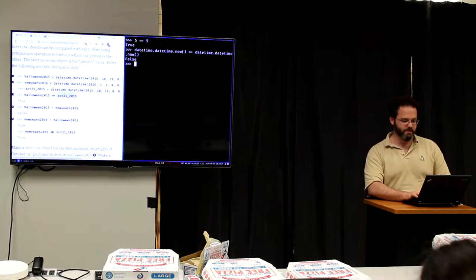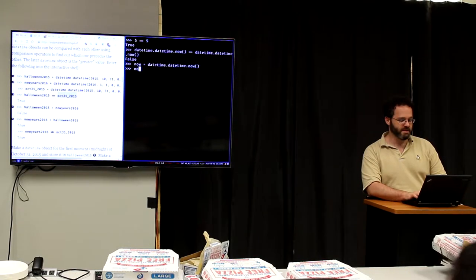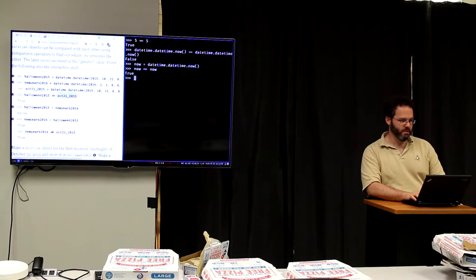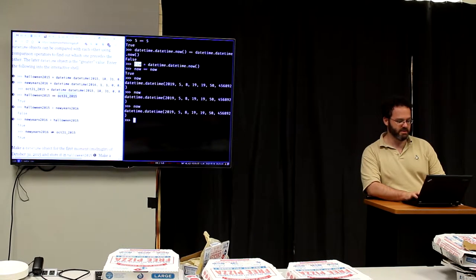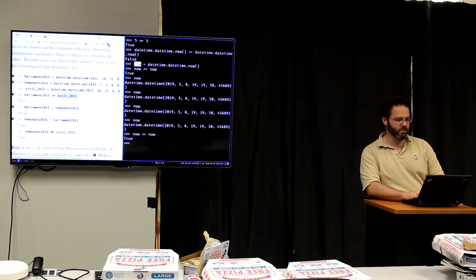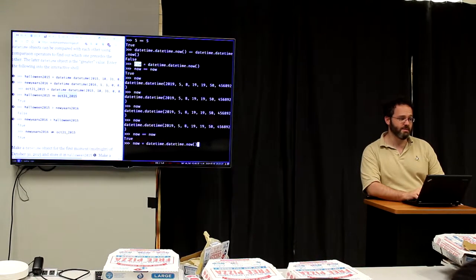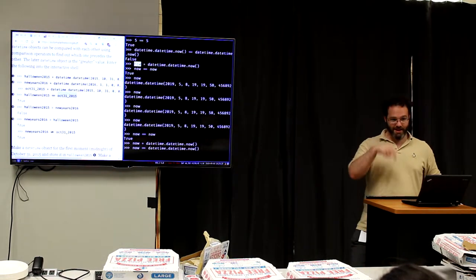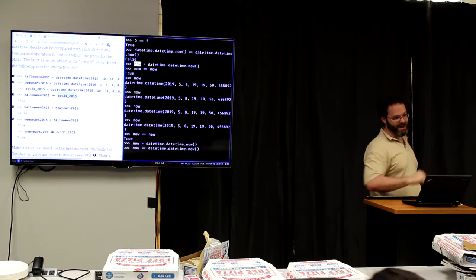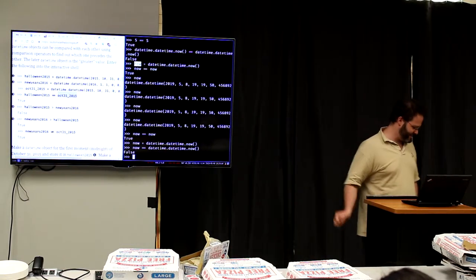If I say `now = datetime.datetime.now()`, and then `now == now`, that returns True — because I evaluated now once, it's set, and it will forever be that value. But if I say `now = datetime.datetime.now()` again and compare, I get a new now which isn't the same as the old now — false. So learn to think about that all the time when dealing with microsecond precision.